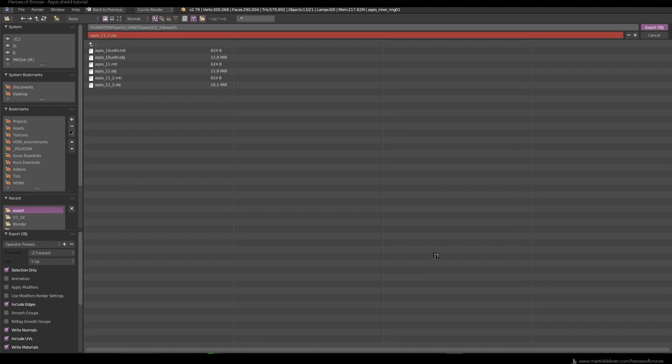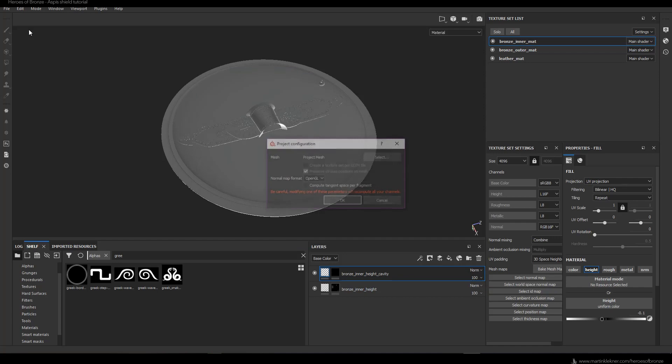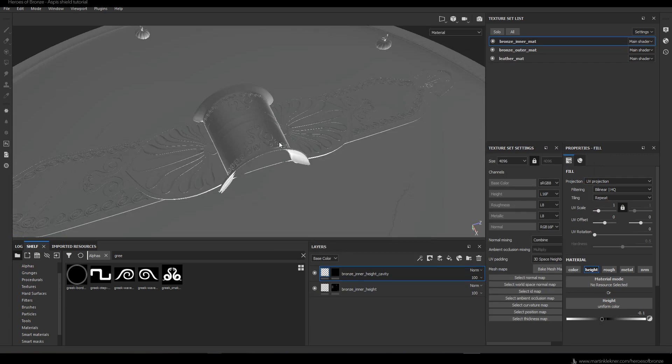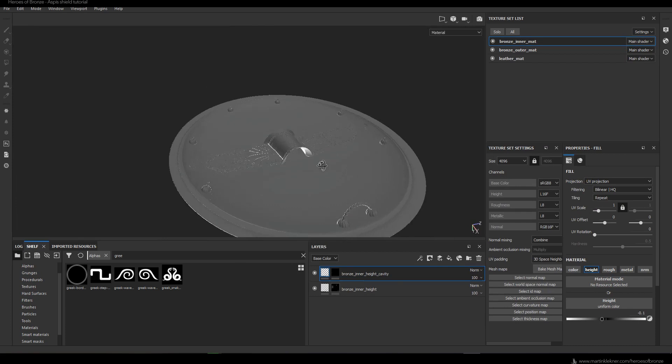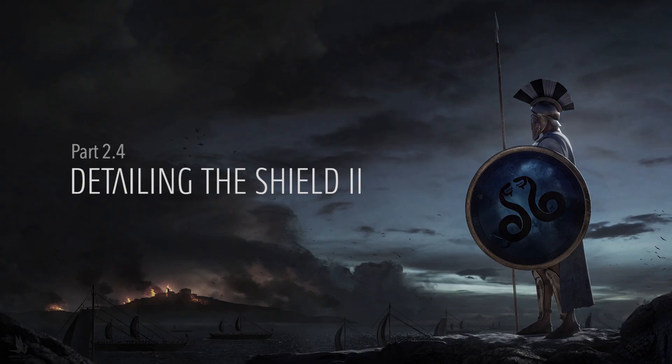Now you see me exporting a new version of the geometry with all the rings and the handle. You can update your model in Substance Painter by going to Edit > Project Configuration and selecting your new geometry. Hopefully Substance Painter just takes this new mesh and applies all your changes on the updated model — and fortunately this is what happened here, so I could easily continue working on it.